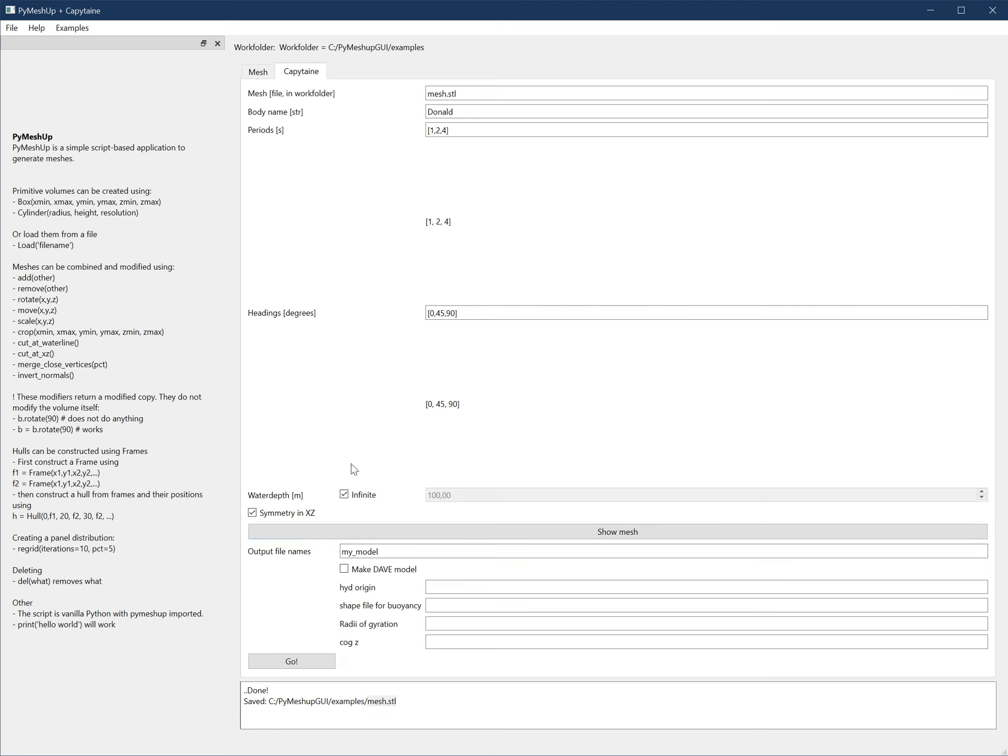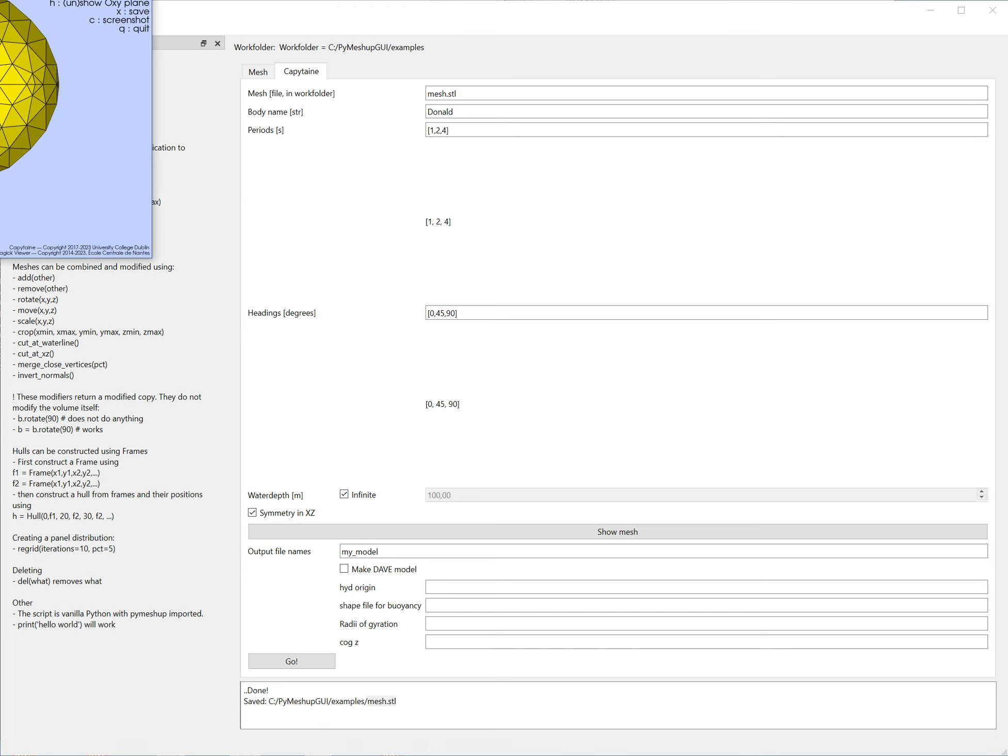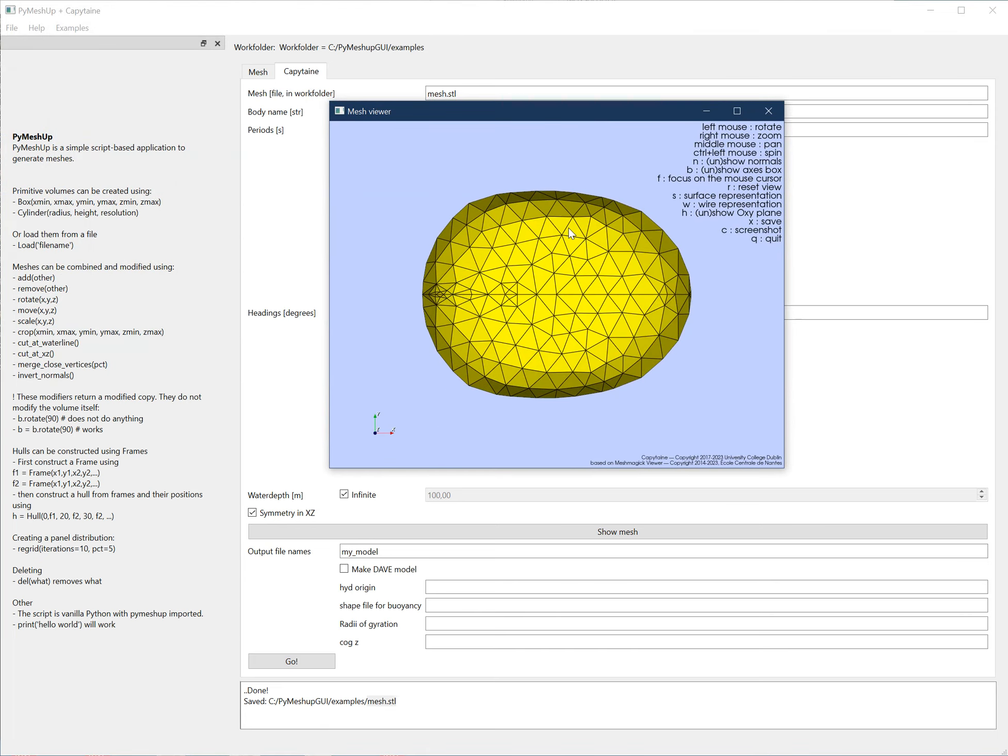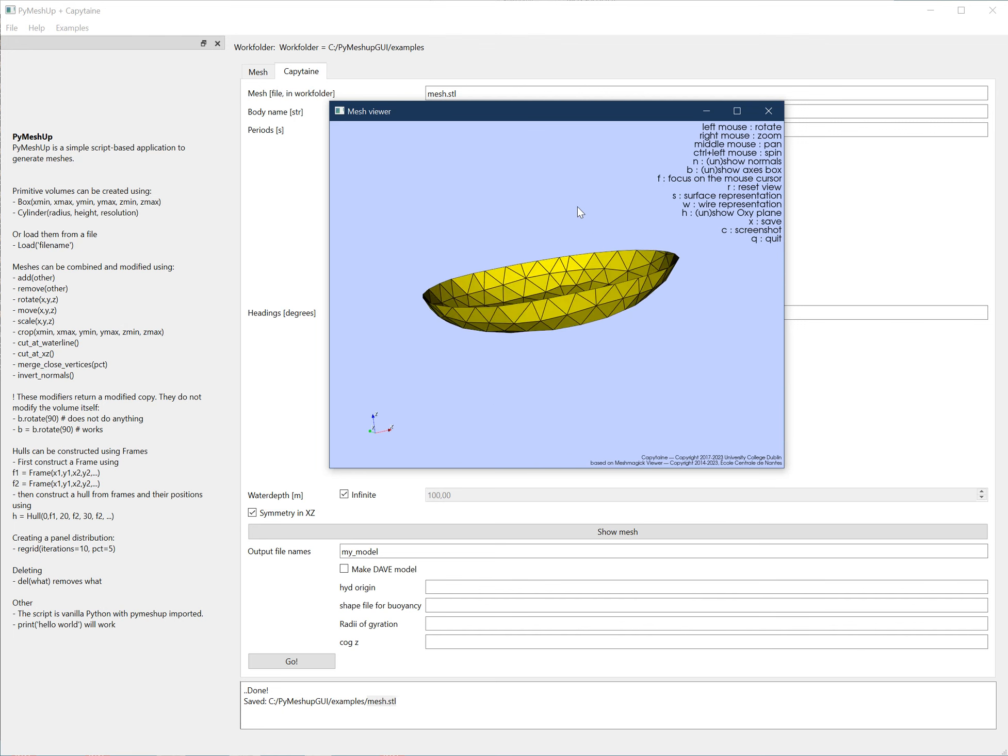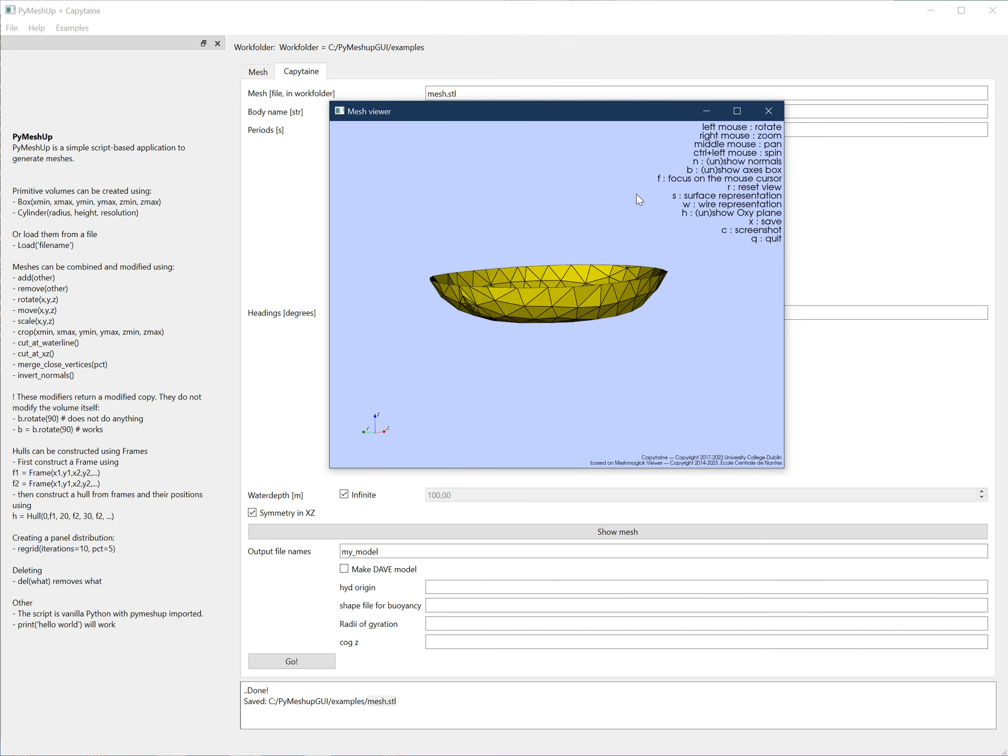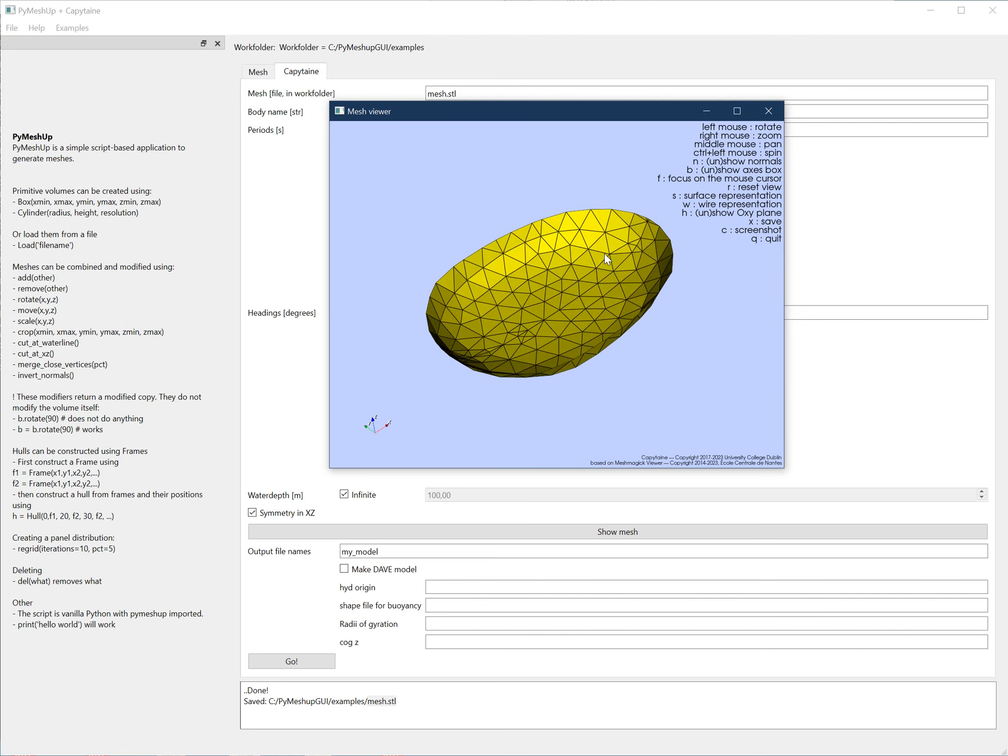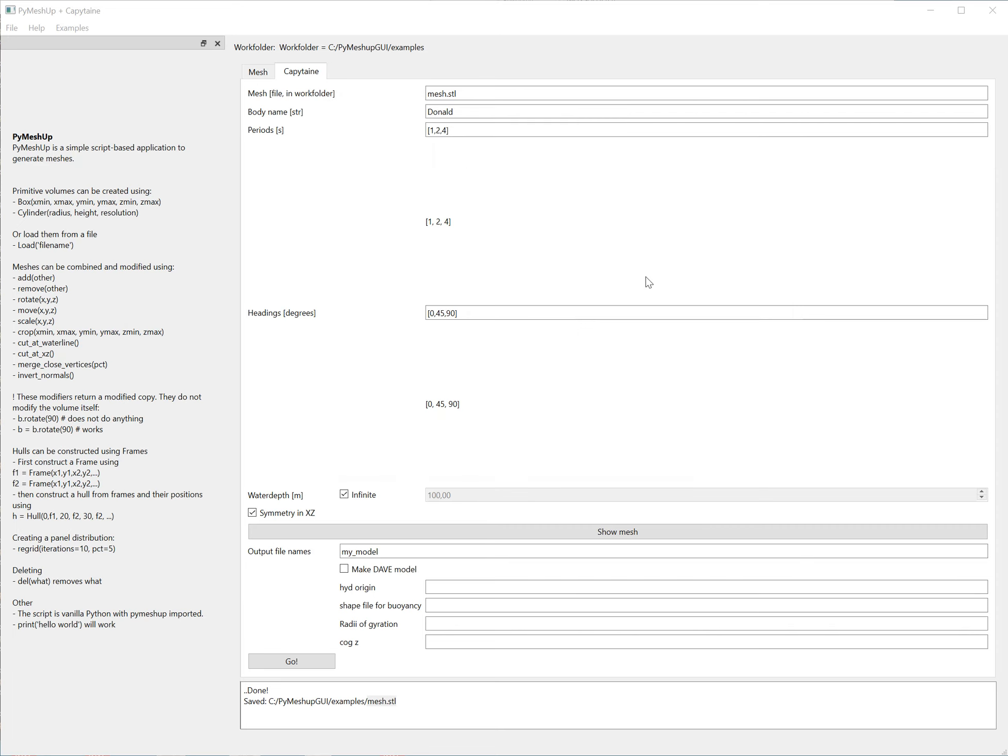And then I can say Show Mesh or just Go. Just do Go. First, display the mesh from Capitan. I hope this shows up on the recording, by the way. Quit.